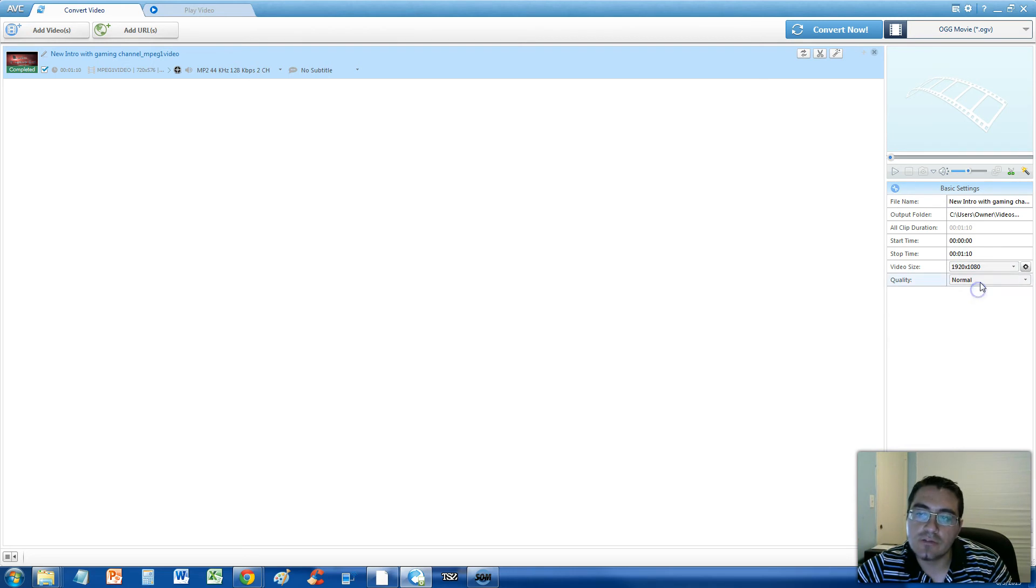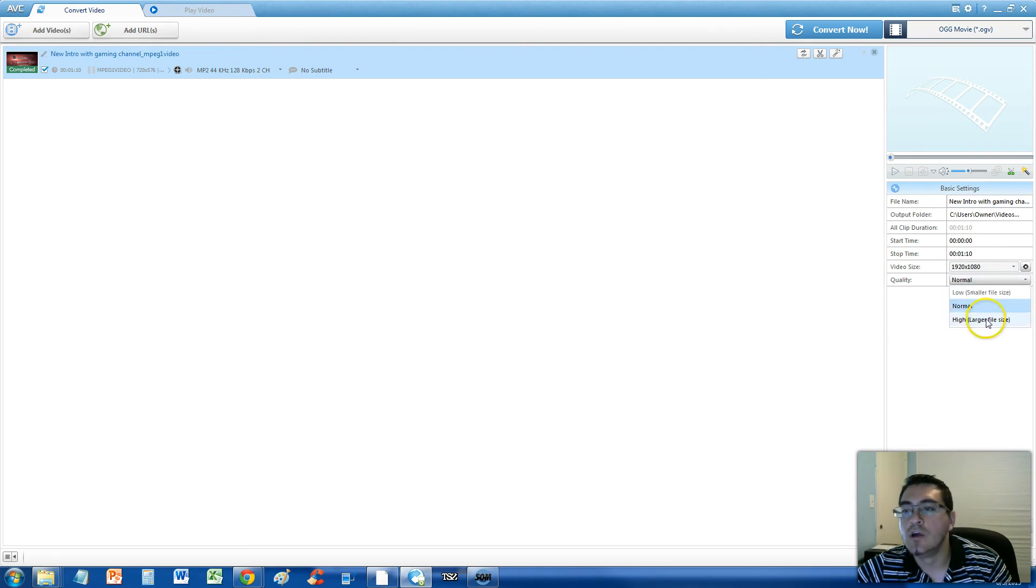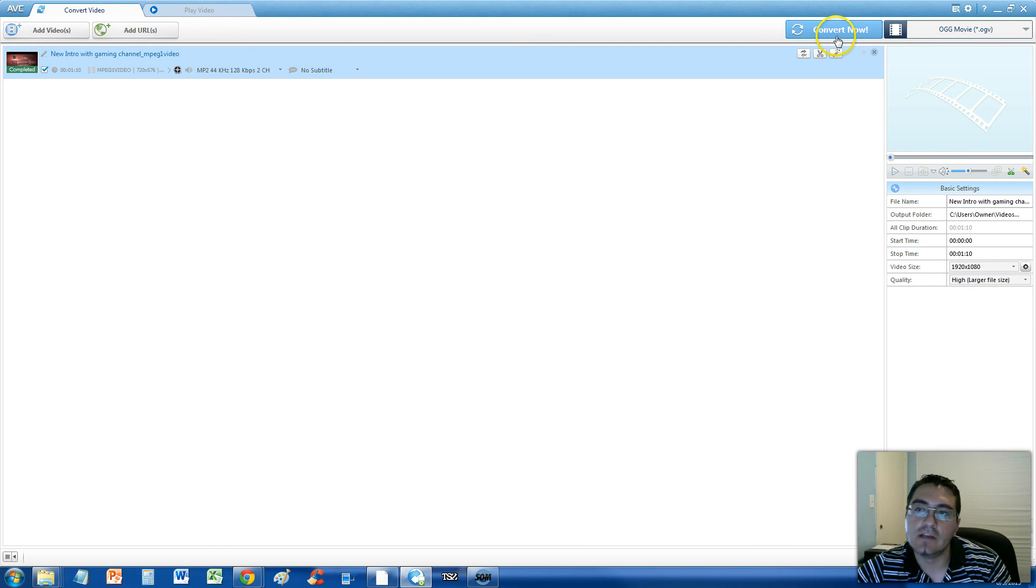Make sure you go down here on Video Size and Quality. Make sure you put that at 1920x1080 Video Size, Quality High, Larger Size, Best Quality Possible.